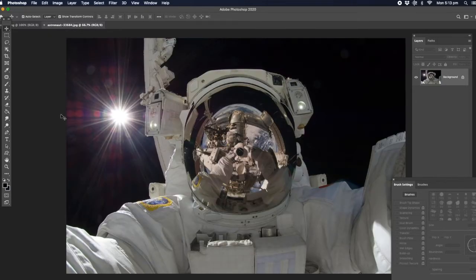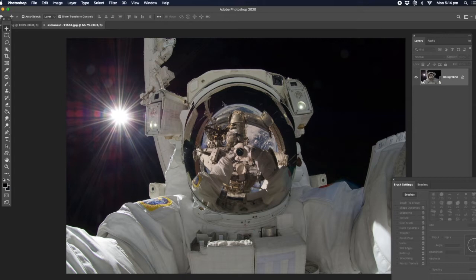The first thing we're going to do - we've downloaded from free images online a picture of an astronaut. As you can see, we're using Photoshop 2020 here. I'm just going to be trying to use the most basic tools that you can use to do this. In other words, you don't have to rely on something like Photoshop 2020.